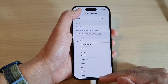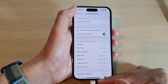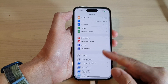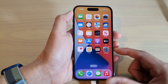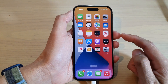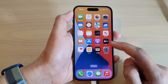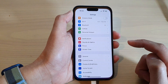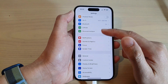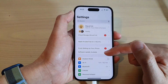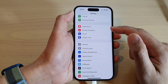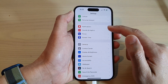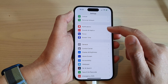First, let's go back to the home screen by swiping up at the bottom of the screen. From the home screen, tap on Settings. In Settings, swipe up to go down and tap on Sounds and Haptics.